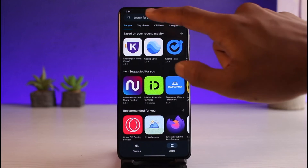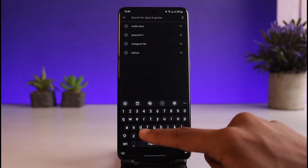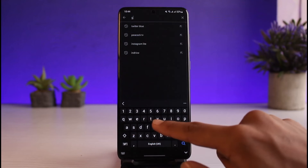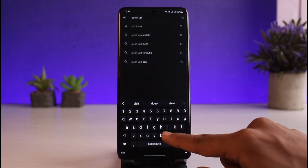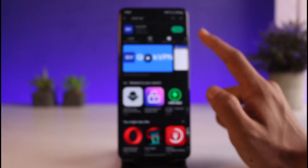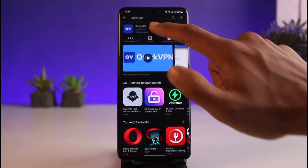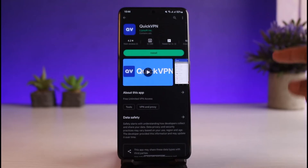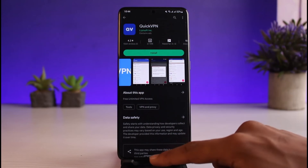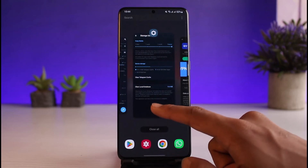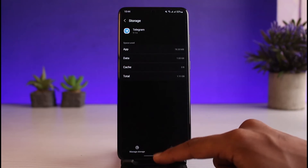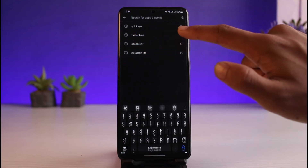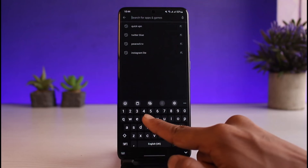Sometimes the Telegram app blocks your specific IP address temporarily because you've been trying to log in too many times. Download any VPN you prefer. In my case, I used the Quick VPN app, connected to the nearest server, and it gave me access back to my account.